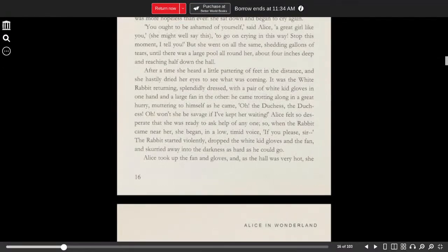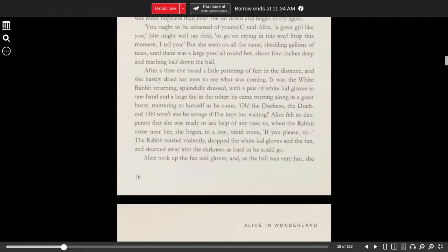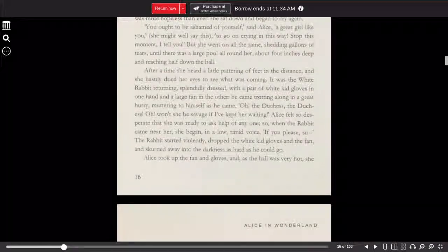He came trotting along in a great hurry, muttering to himself as he came, Oh, the Duchess! The Duchess! Oh, won't she be savage if I keep her waiting?